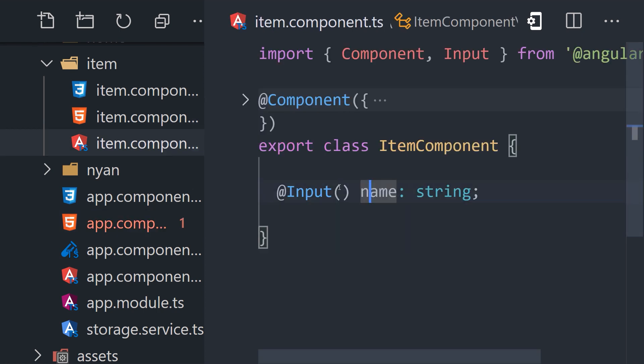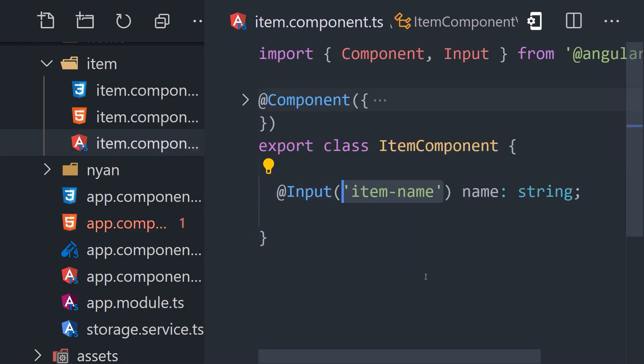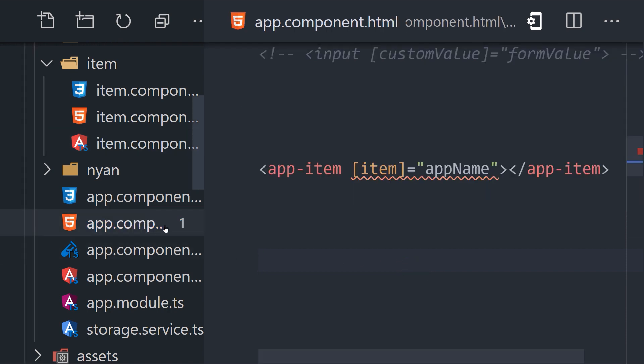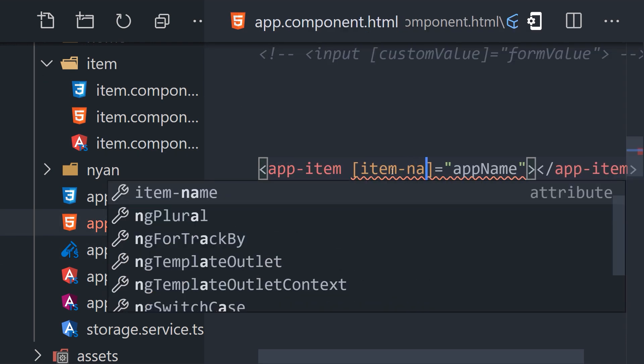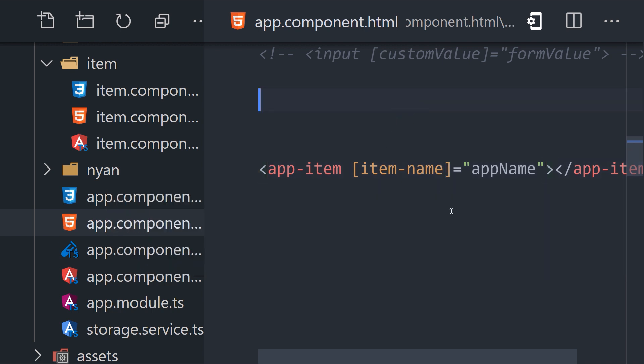It's also worth noting that you can pass an argument to the @Input decorator to change the name of the property. That allows you to use a different name in the template than is used as the property name in the component itself.